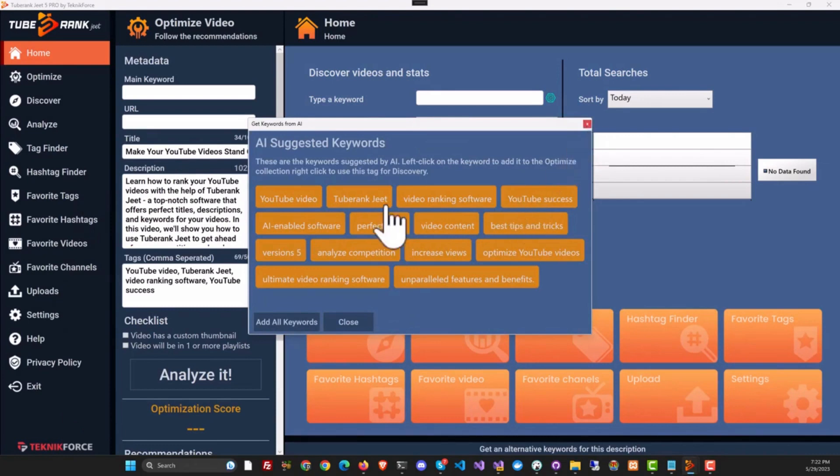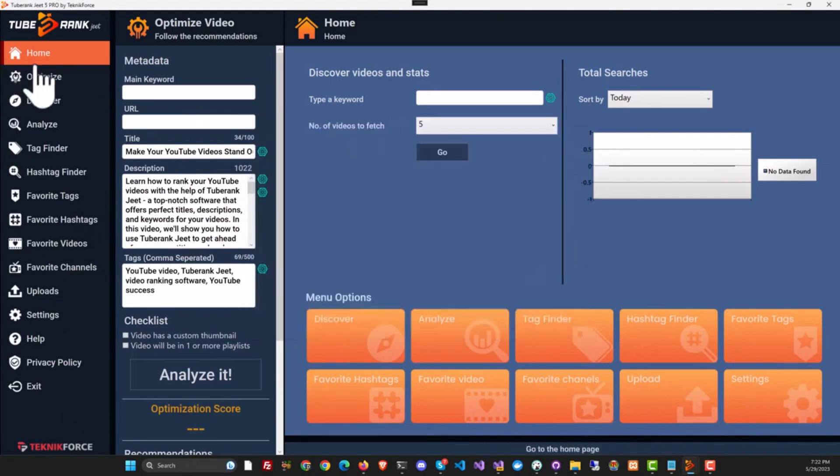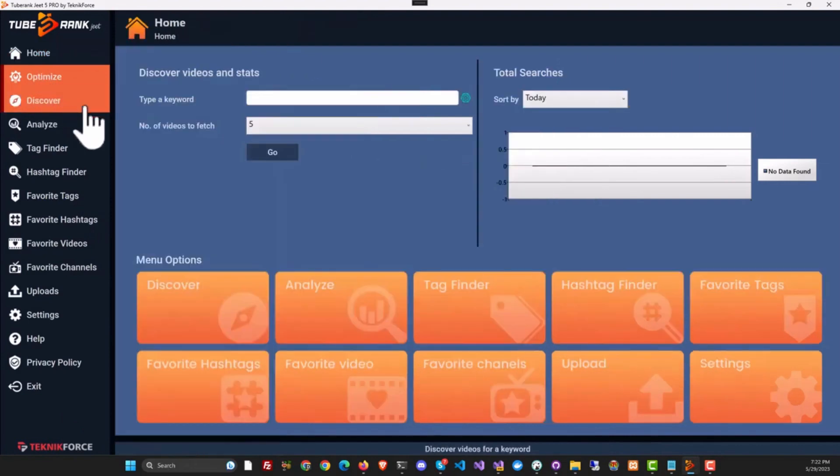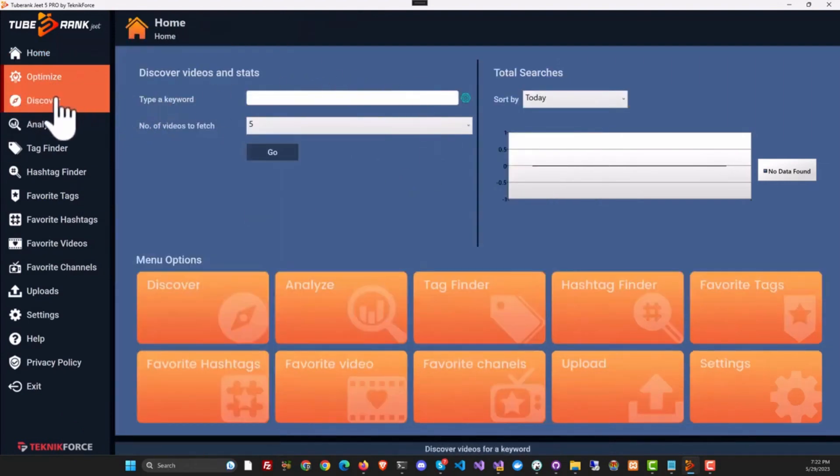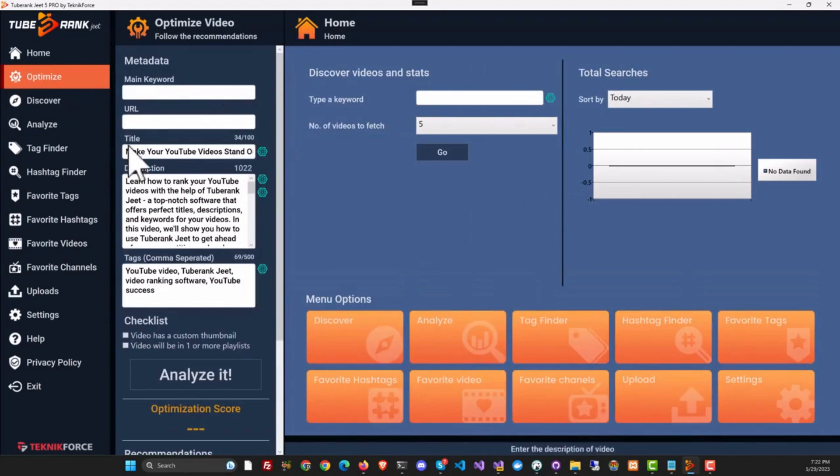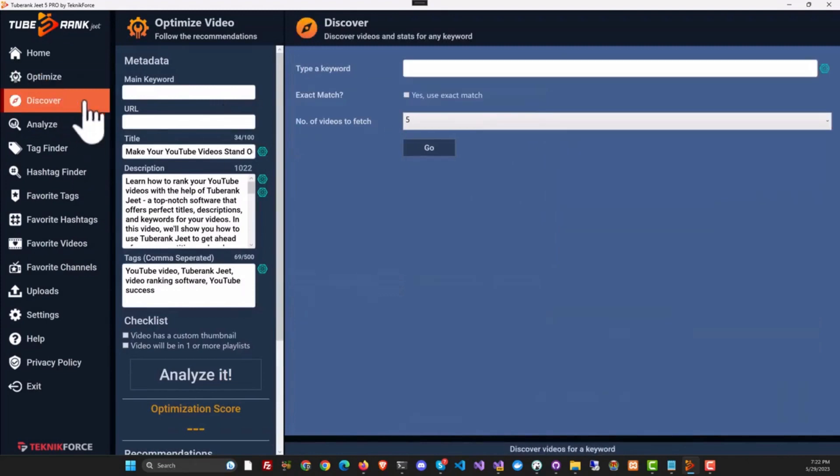Then you've got AI interspersed all over the app. So when we go to Optimize, it's there. Of course, in Discover it's there.